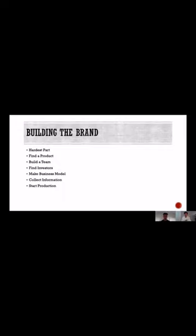After we found our investments, we made a business model. That was something that we have already discussed in our current sector.